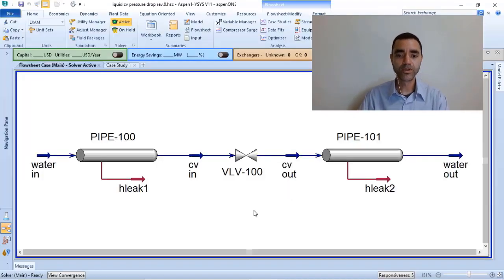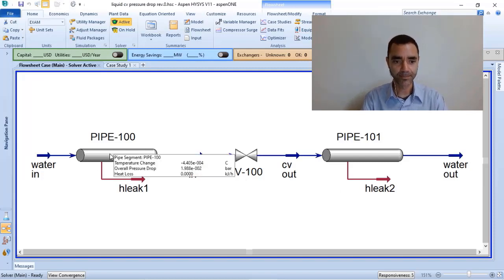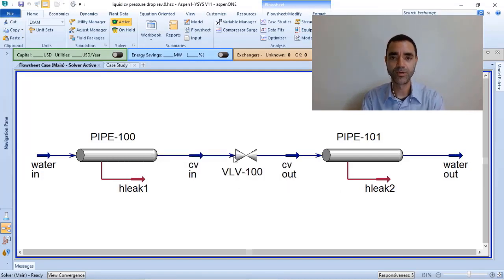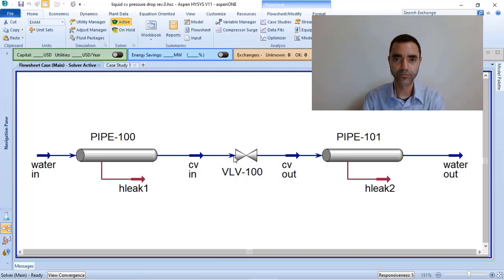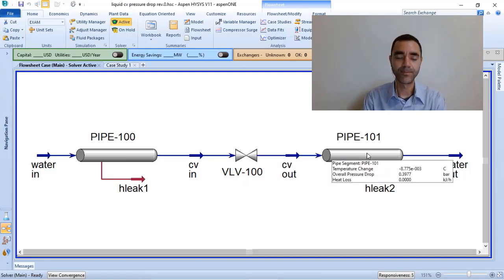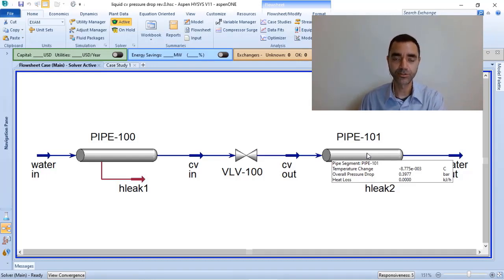Here what I have is a pipeline, a valve that represents my control valve in the system, and the pipeline downstream of the control valve. What will define the pressure drop in the valve?